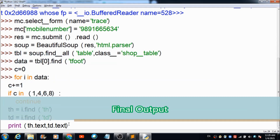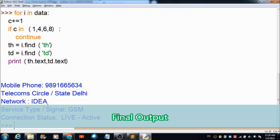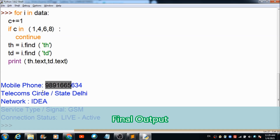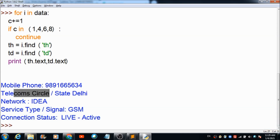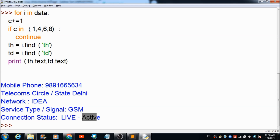Let's see what output we are going to get. The mobile number is this, and the telecom circle shows it belongs to Delhi. It is Idea mobile, service type signal is GSM, and connection status is live and active.